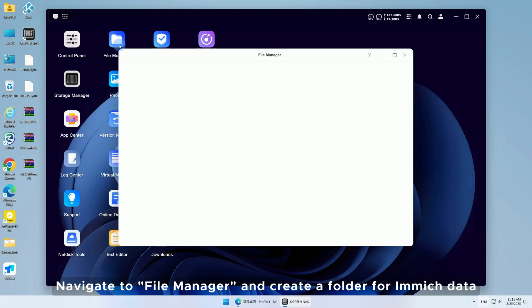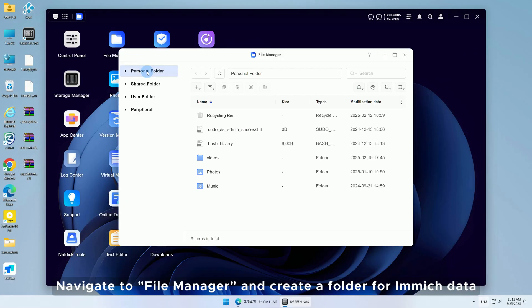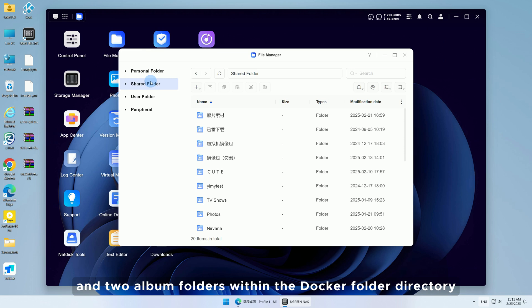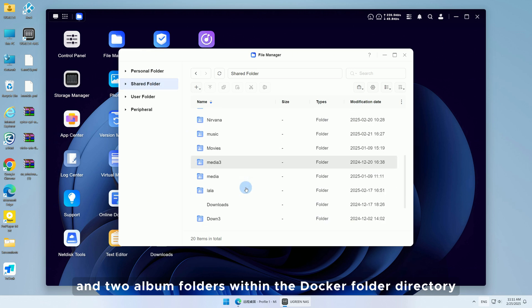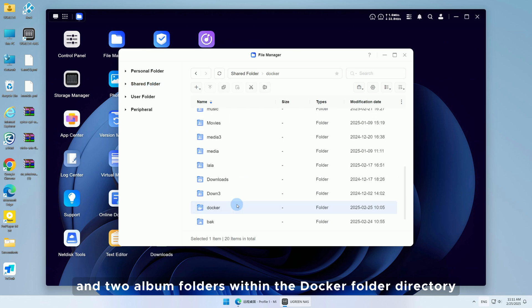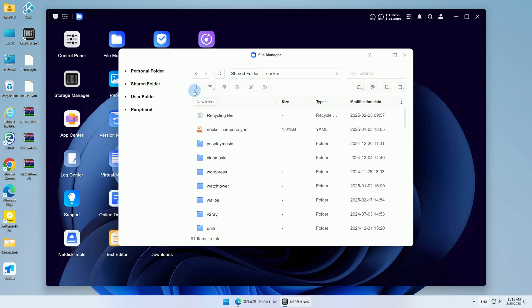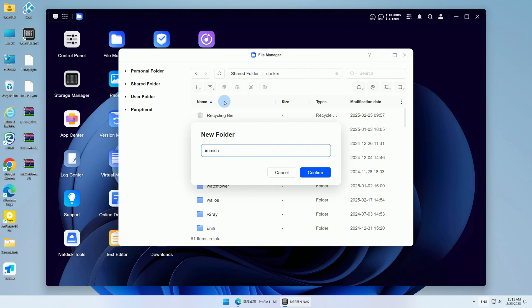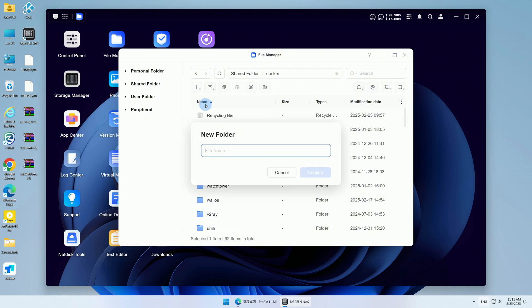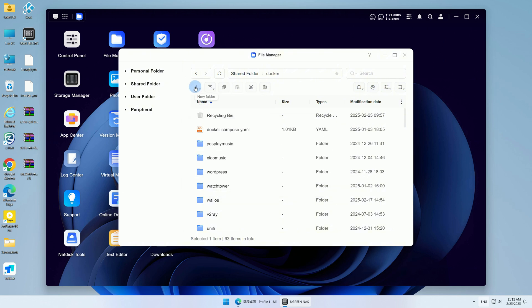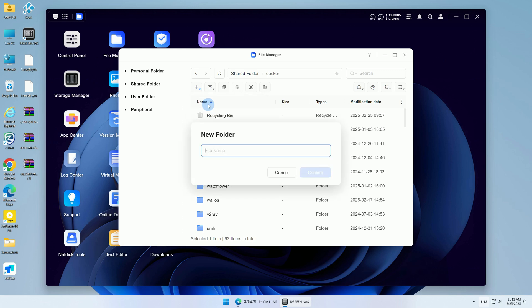Navigate to File Manager and create a folder for Immich data and two album folders within the Docker folder directory. Remember the folder paths.